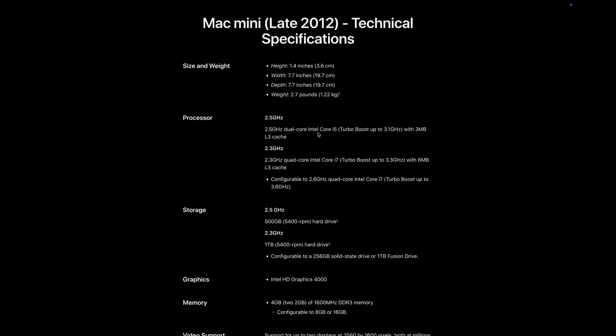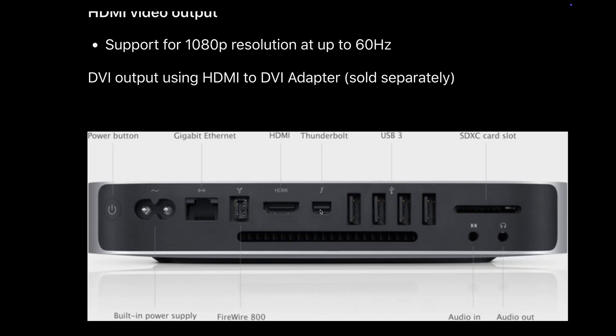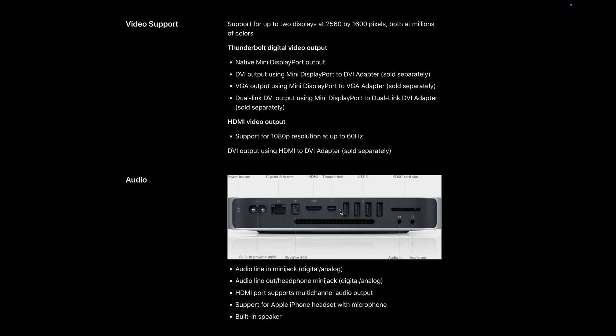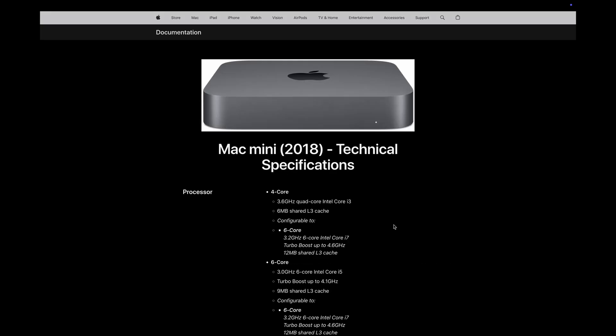You can do the same thing with the 2012 model, but the processor is two generations behind, RAM is upgradable but quite old, and the ports are slightly different. I wouldn't, but you do you.